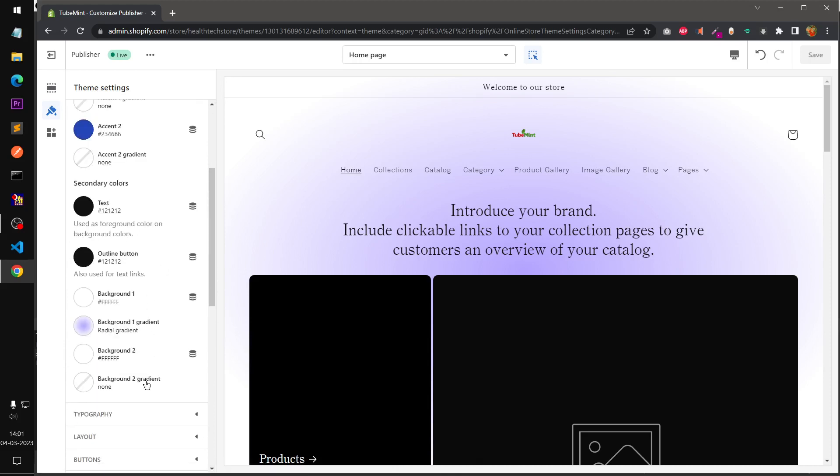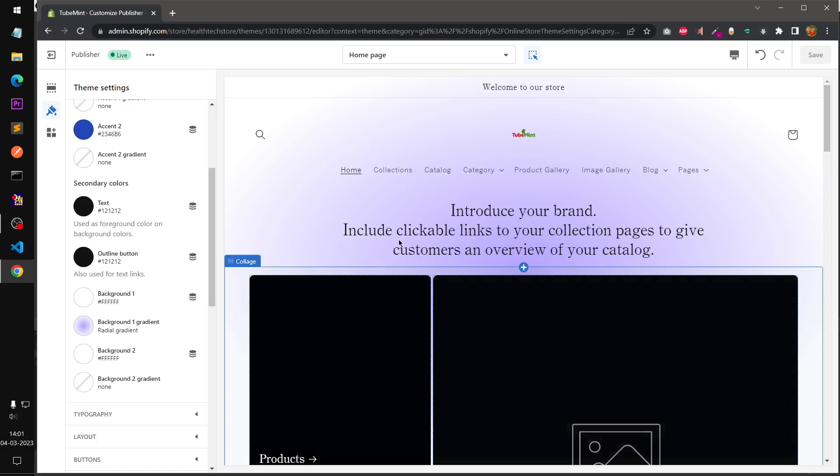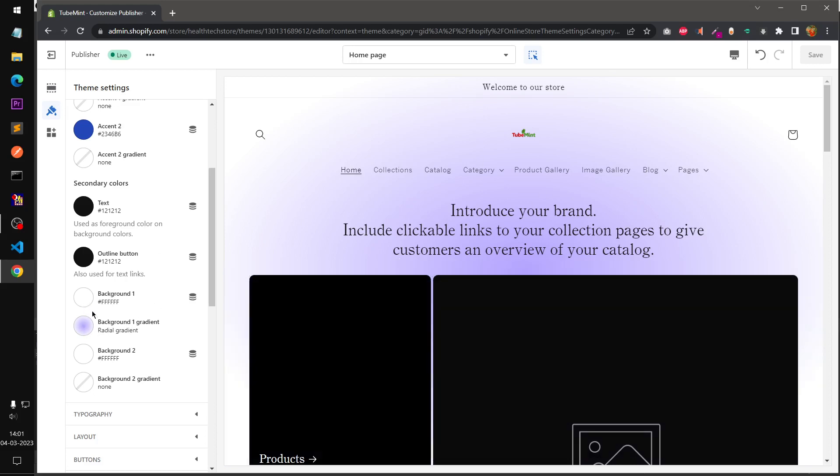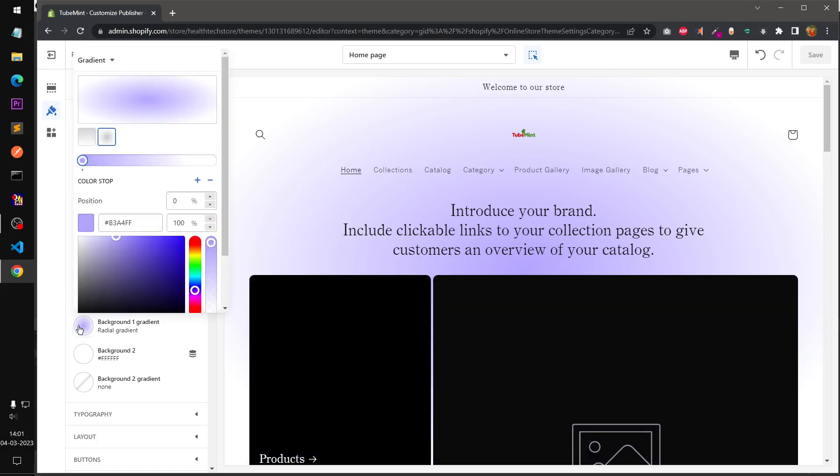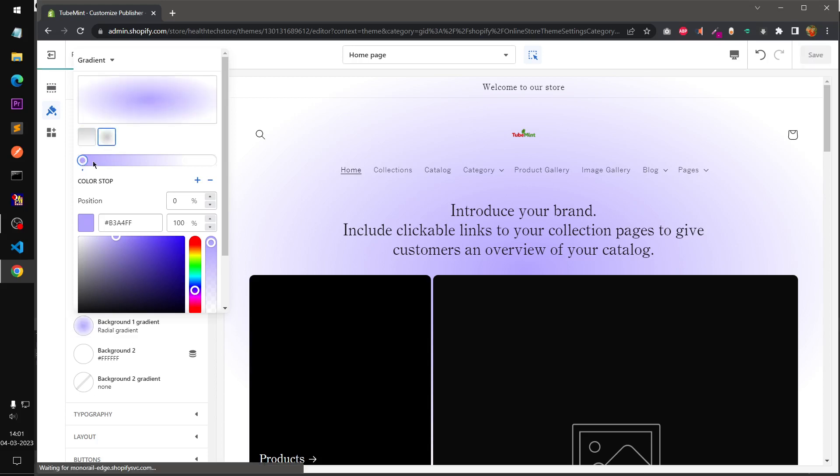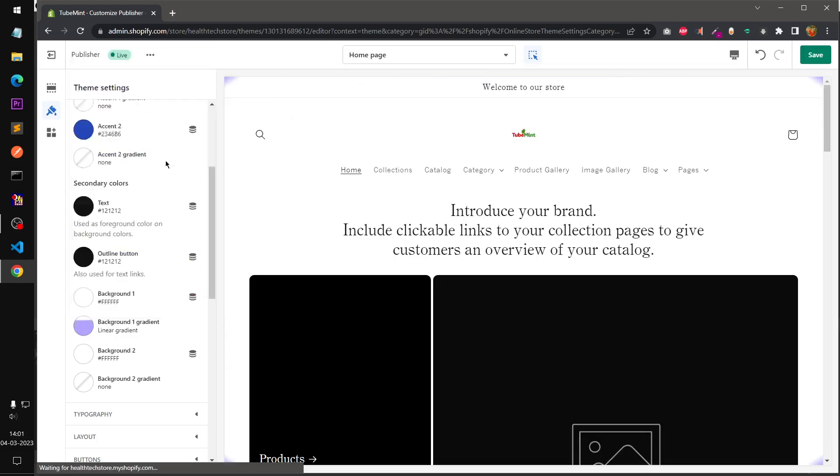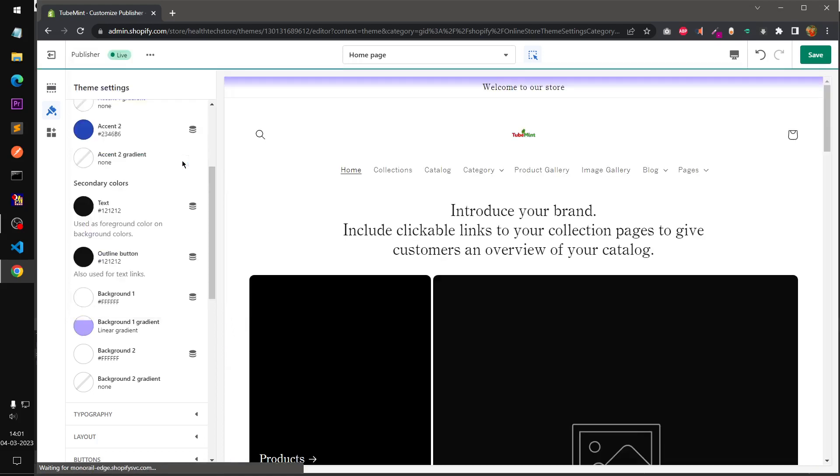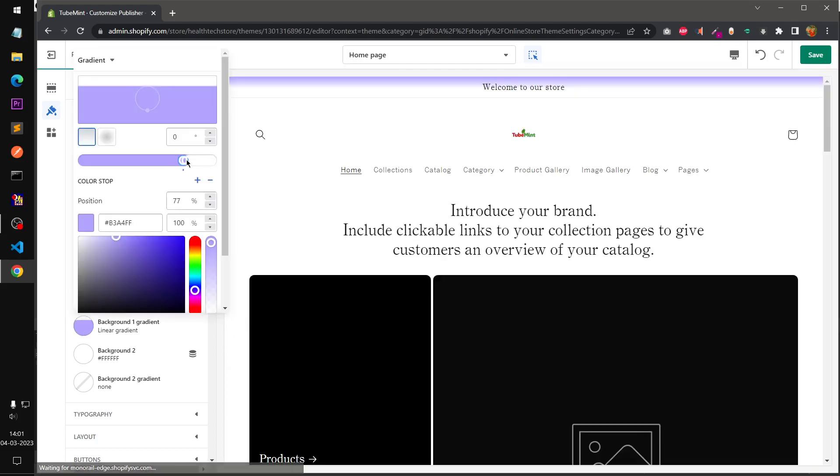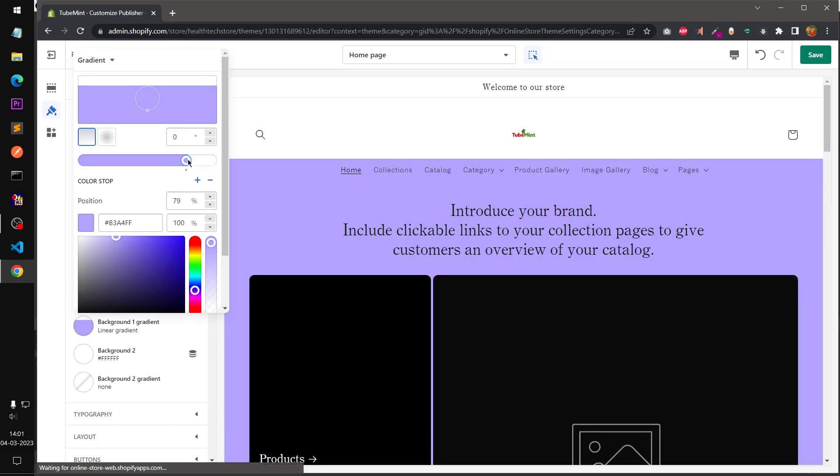You can obviously manage the colors. This is background gradient, let you see here you can change it. Let's say you want to change the color, so you can simply make it. Basically you can experiment with it.